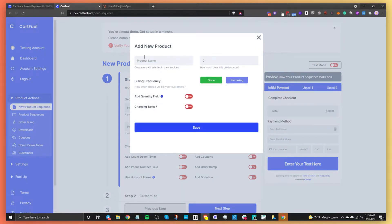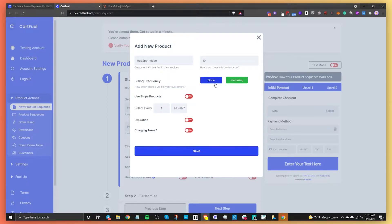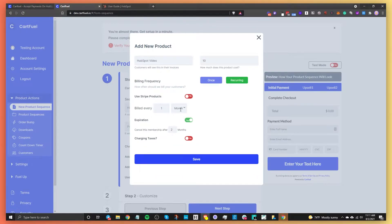Click on Add Product. Give your product a name — you can add multiple products. For now let's add HubSpot Video and say it's $10. You can choose between a one-time payment, meaning they only pay $10 once, or a recurring payment where they pay $10 for a set period. For recurring, it defaults to billing every one month, but you can change it to day or week, and you can also set an expiration. For now, I'll do one-time and click Save.